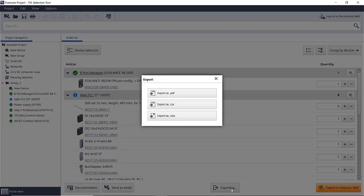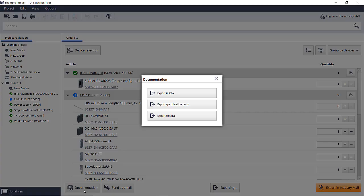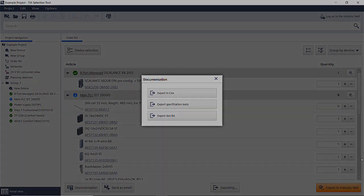One huge time saver is the documentation button and export to CAX. You can choose what information you require, select all you need, and Siemens will archive all the files and send you a download link of the archive files. Just think how much time that will save.